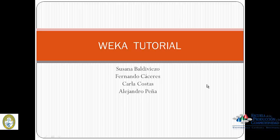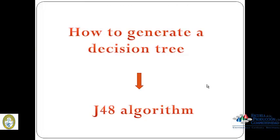We made this tutorial to teach you how to generate a decision tree based on a J48 algorithm using the program named WEKA. This tutorial hopes to give you enough tools for you to be able to make a decision tree by yourself in this program.